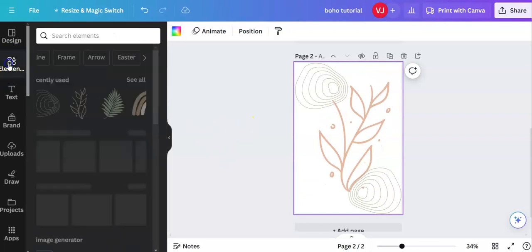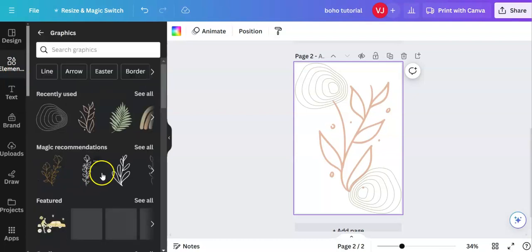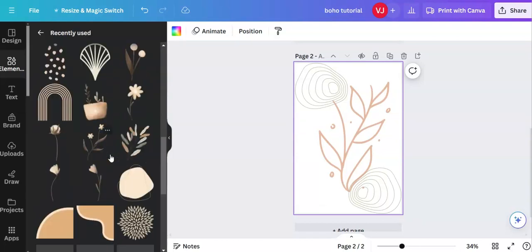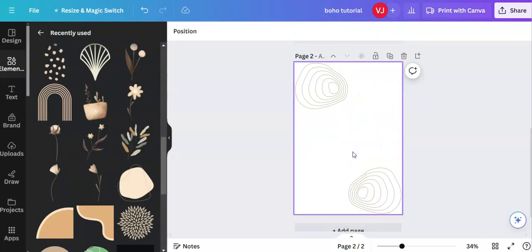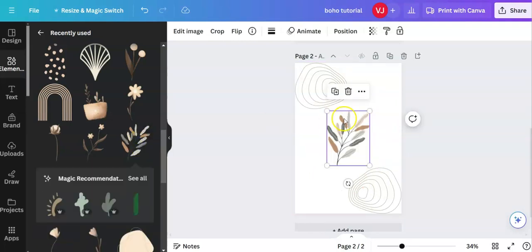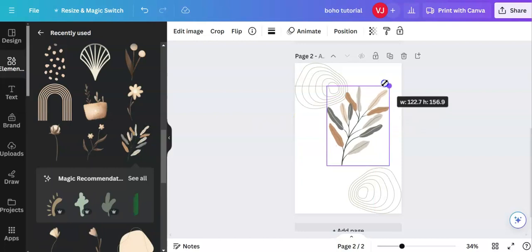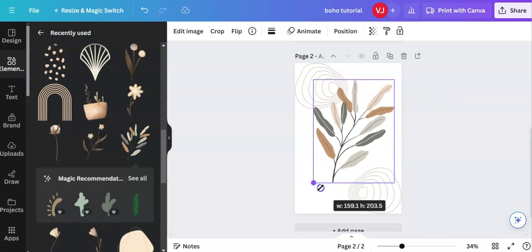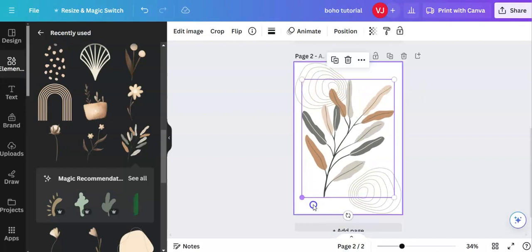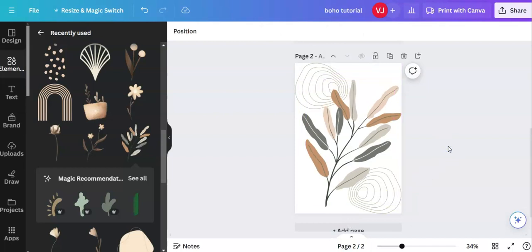So I might go back to the left to elements, graphics, recently used. Let's see if I can find the plant. There it is. So I'm left clicking on this, backspacing on my computer. And I'm going to use this plant as it's a bit more colorful. I'm going to bring it down a little bit. And there we have another very simple abstract boho art piece.